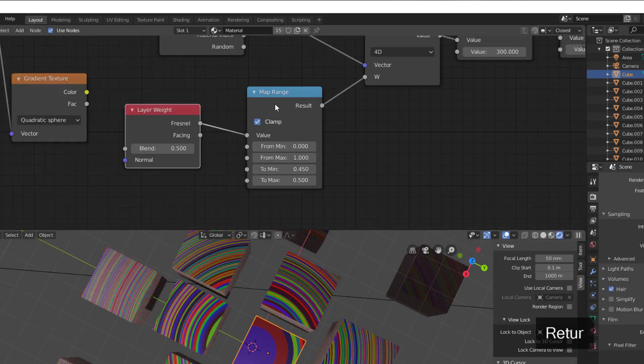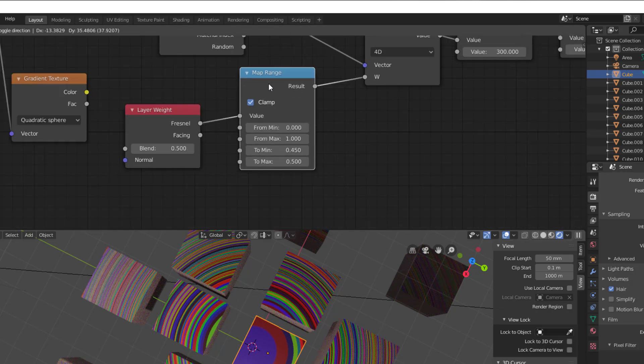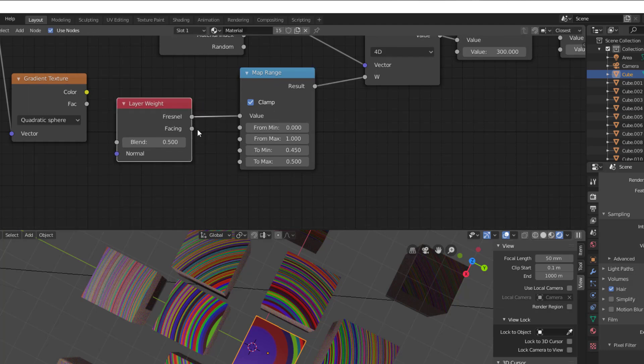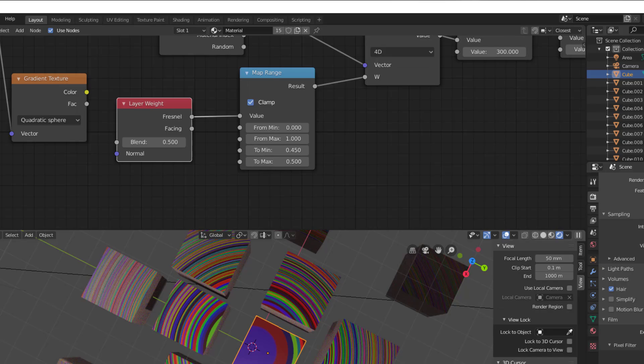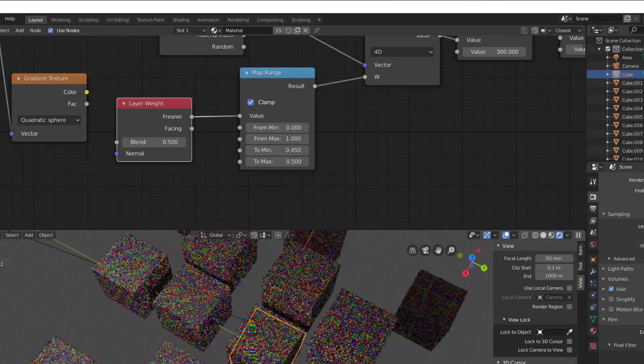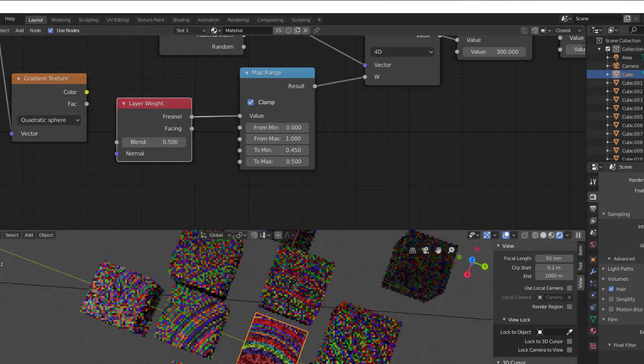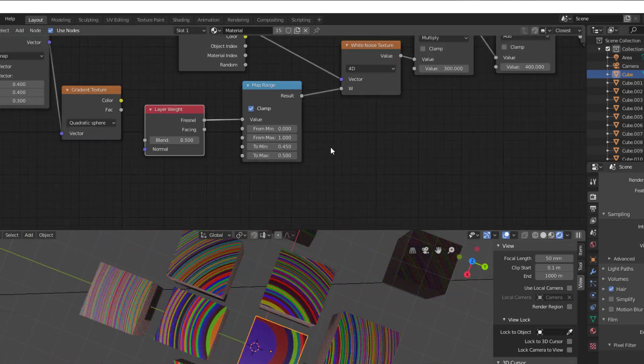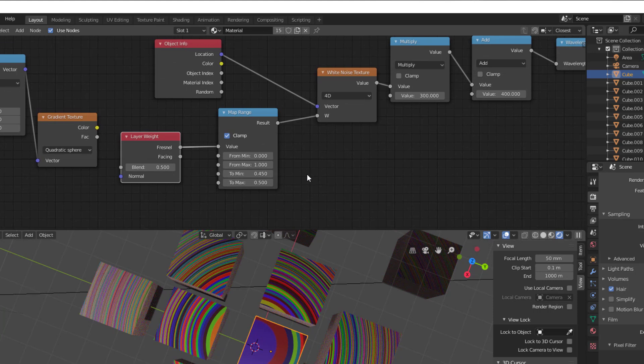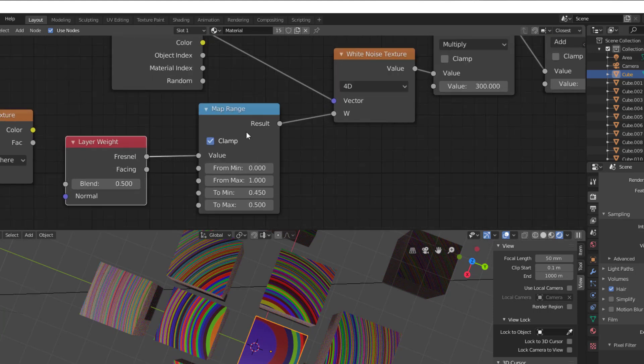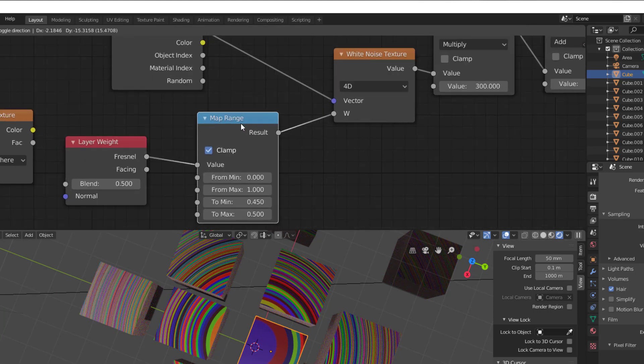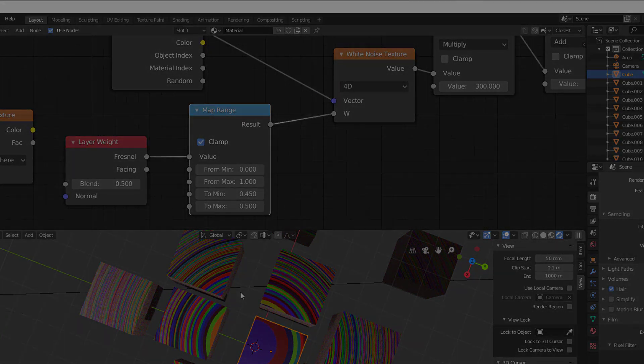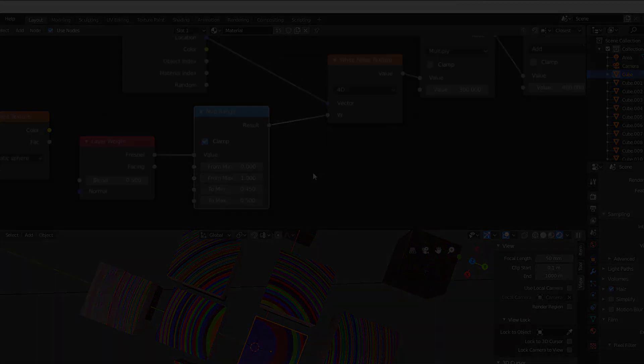So map range you can use for a lot of transformation where you have some input value that goes from one thing to another. That is something new in this 2.81. Bye.